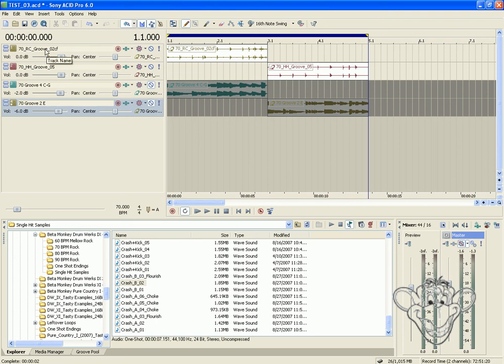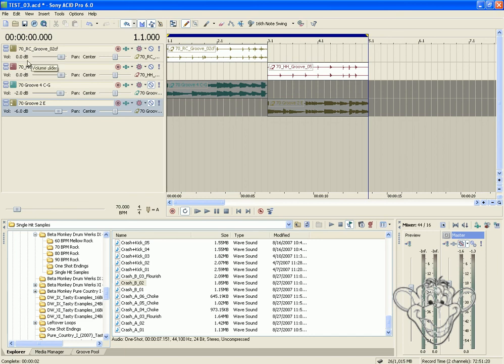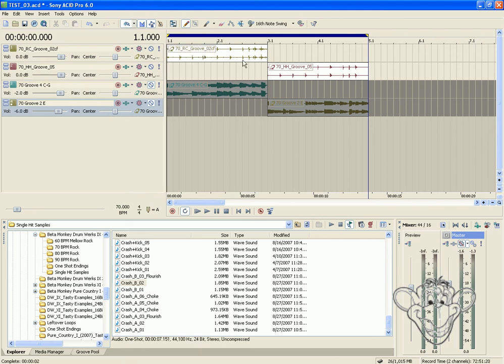In this example, we have two loops, one's a 70RC groove, meaning it's on the ride cymbal, and one's a 70HH groove, meaning it's on the closed hi-hat. What you're going to hear is that when this loop finishes, the ride is going to cut off very abruptly and go right into the closed hi-hat.